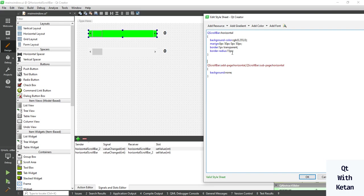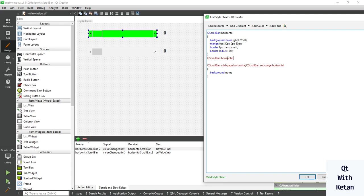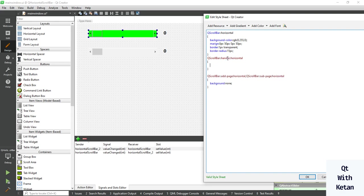Sub line means sub page, which is your left side button, and add page means your right side button. Now change the handle color, the color of horizontal scroll bar, change green to red.